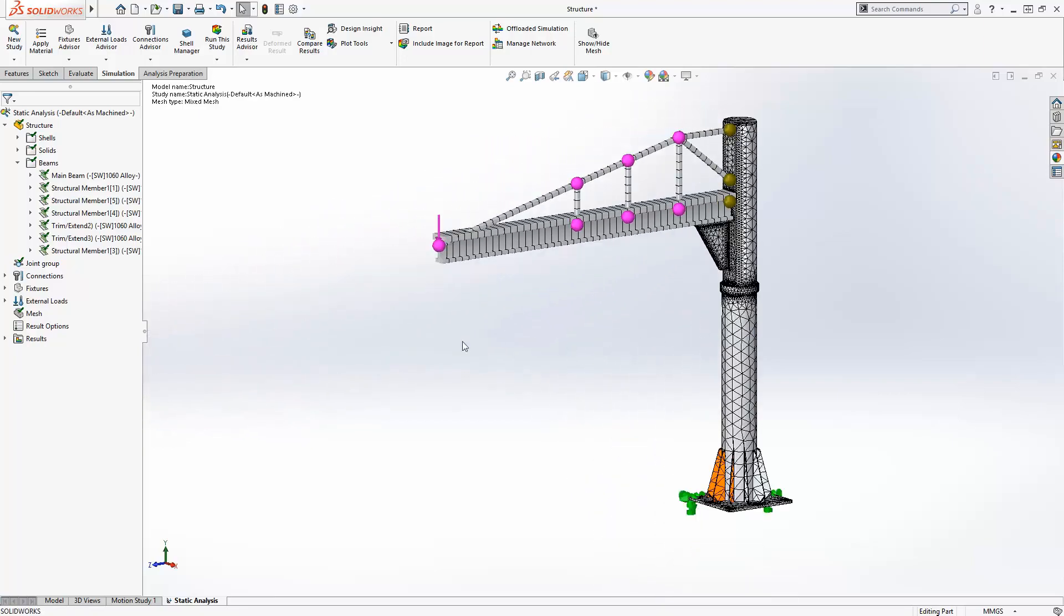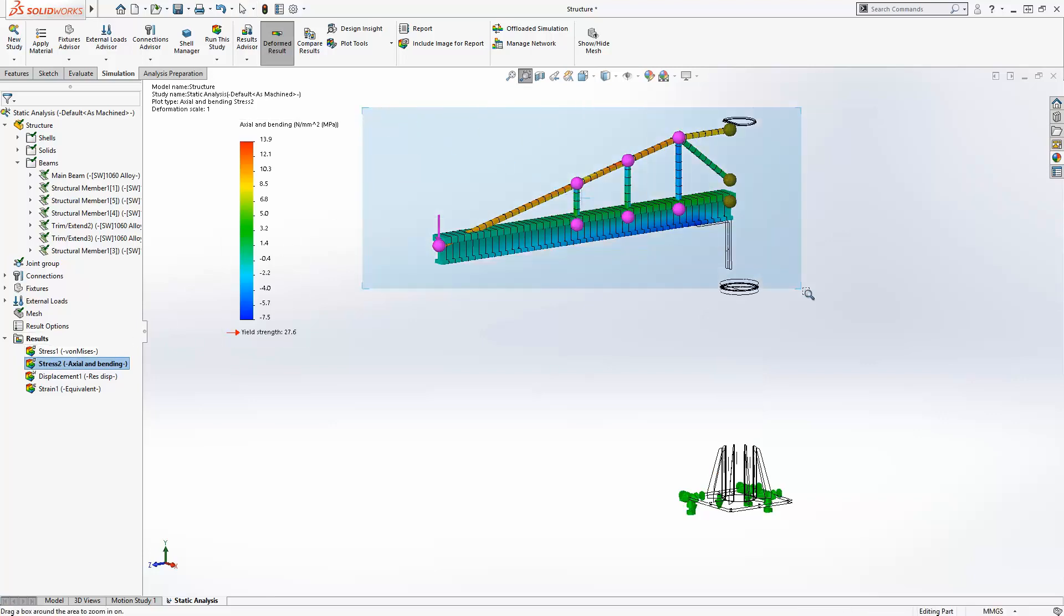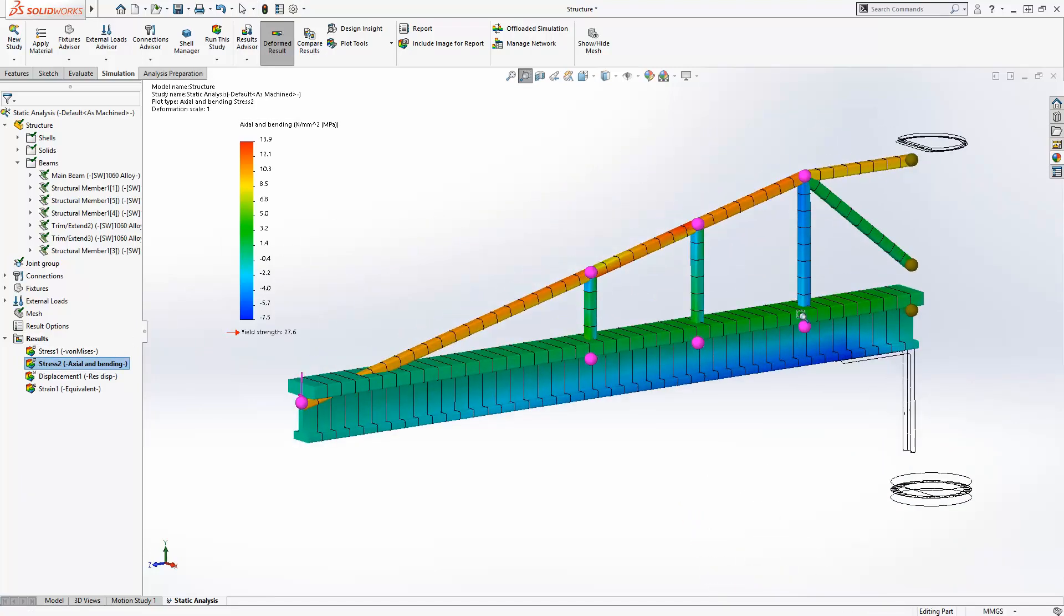With very little input and a mesh optimized for performance and accuracy, you have answers on the performance of your design in just a fraction of the time needed with other techniques.